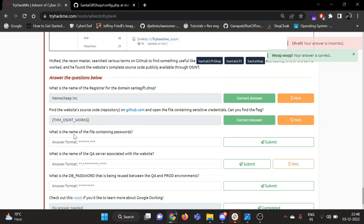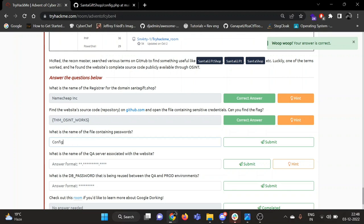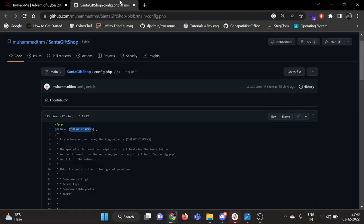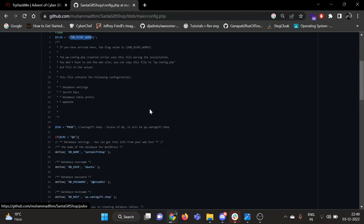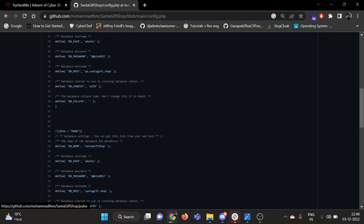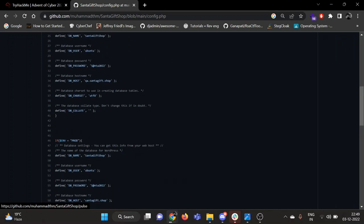So now, what is the name of the file containing passwords? It's config.php. What is the name of the QA server associated with this website? It is given here: qa.santagift.shop.